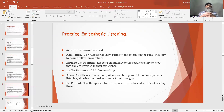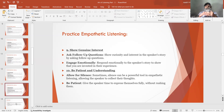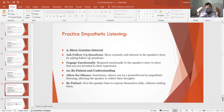Number 9: Show genuine interest. Ask follow-up questions — show curiosity and interest in the speaker's story. Engage emotionally — respond emotionally to the speaker's story to show that you are invested in their experience.